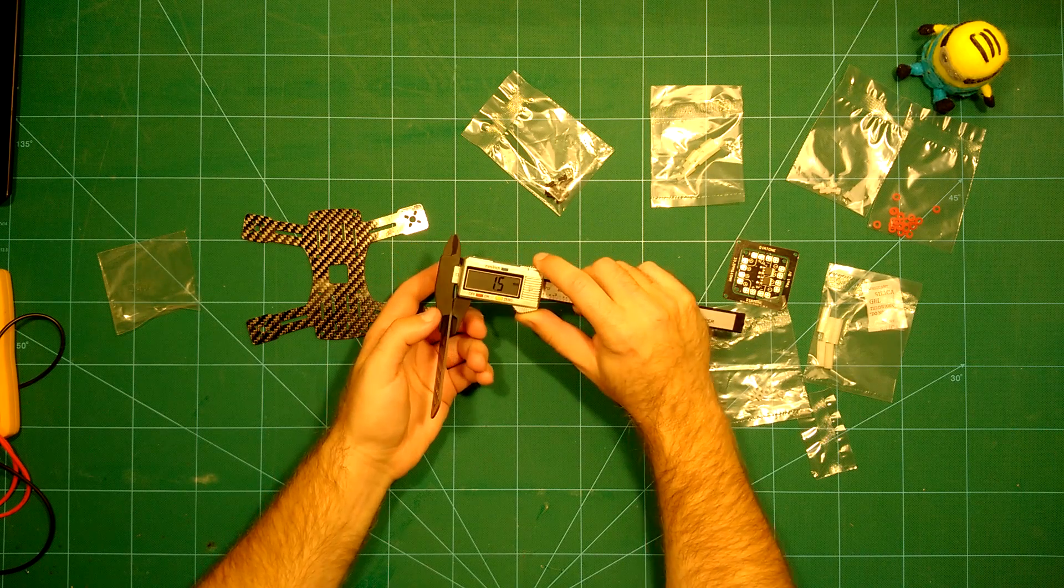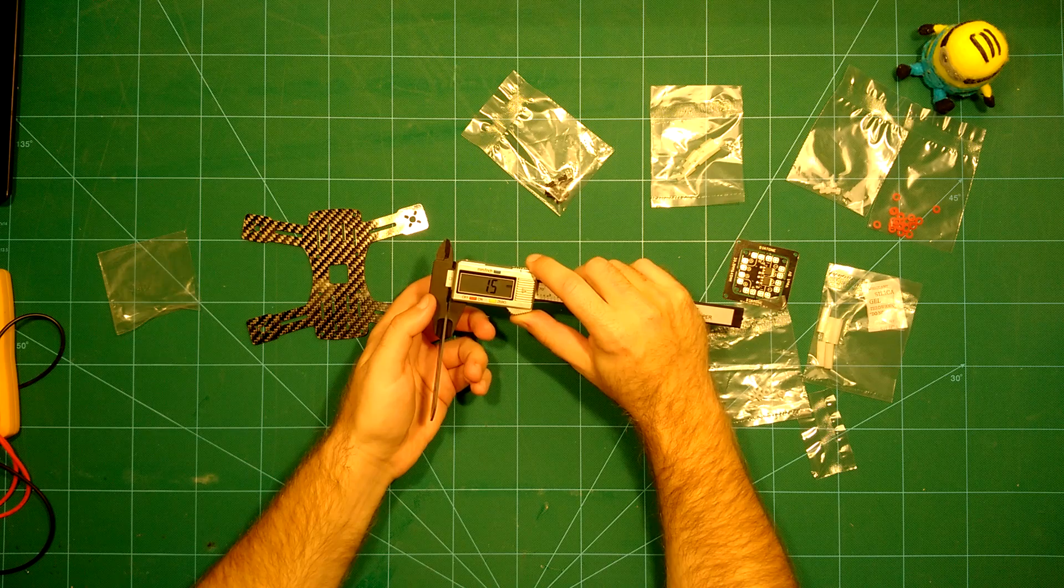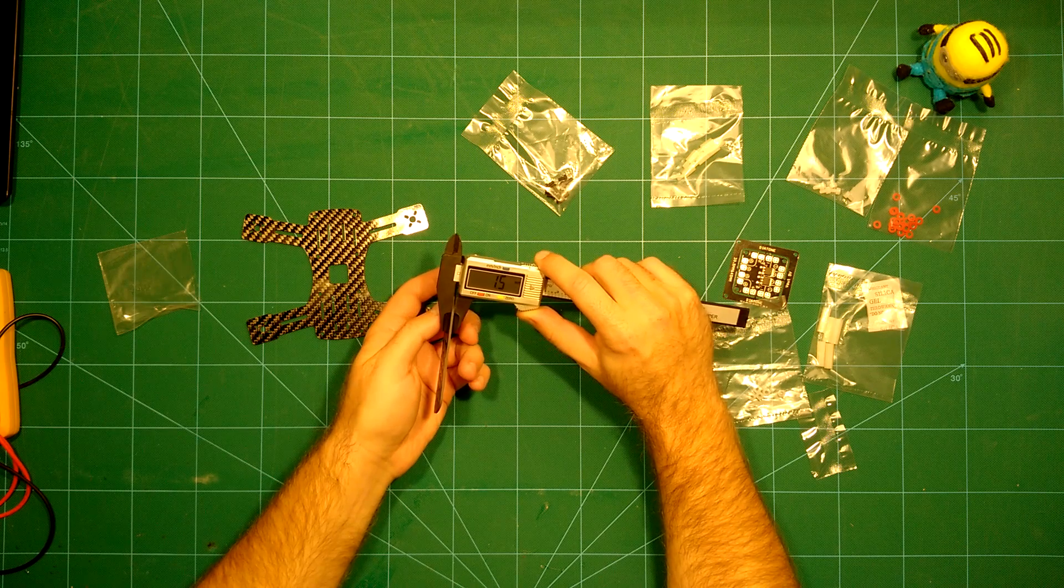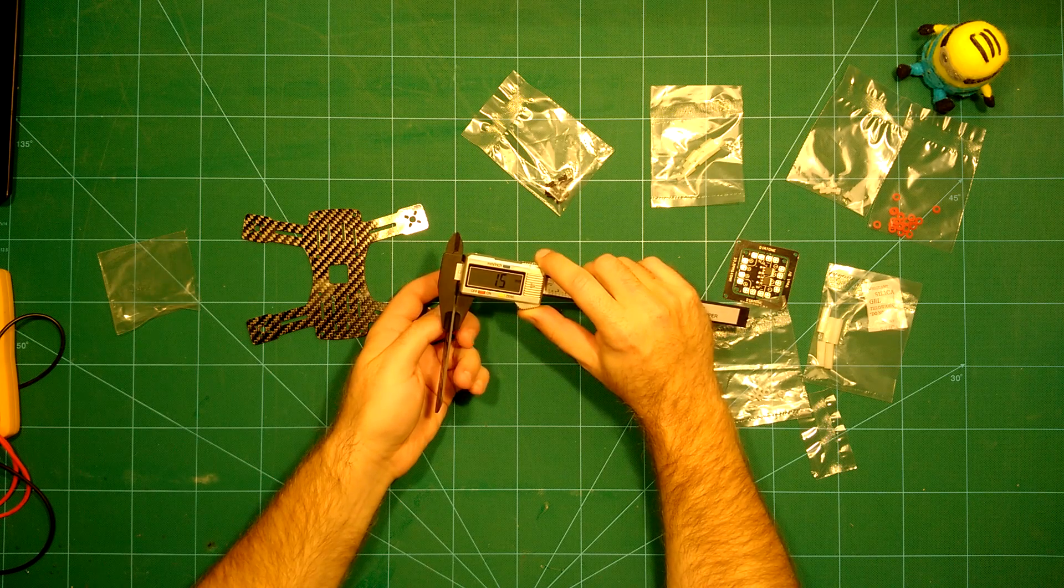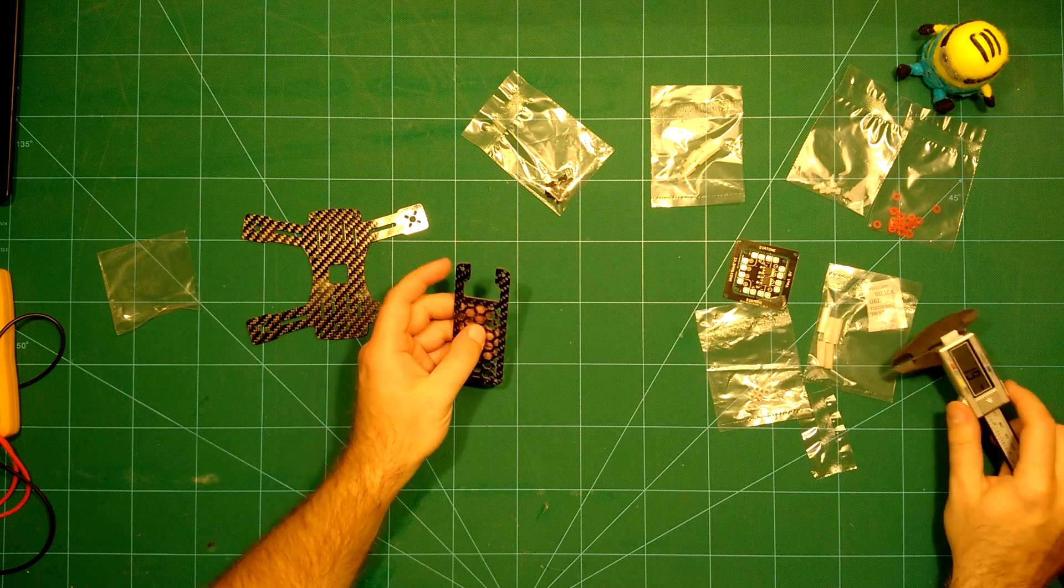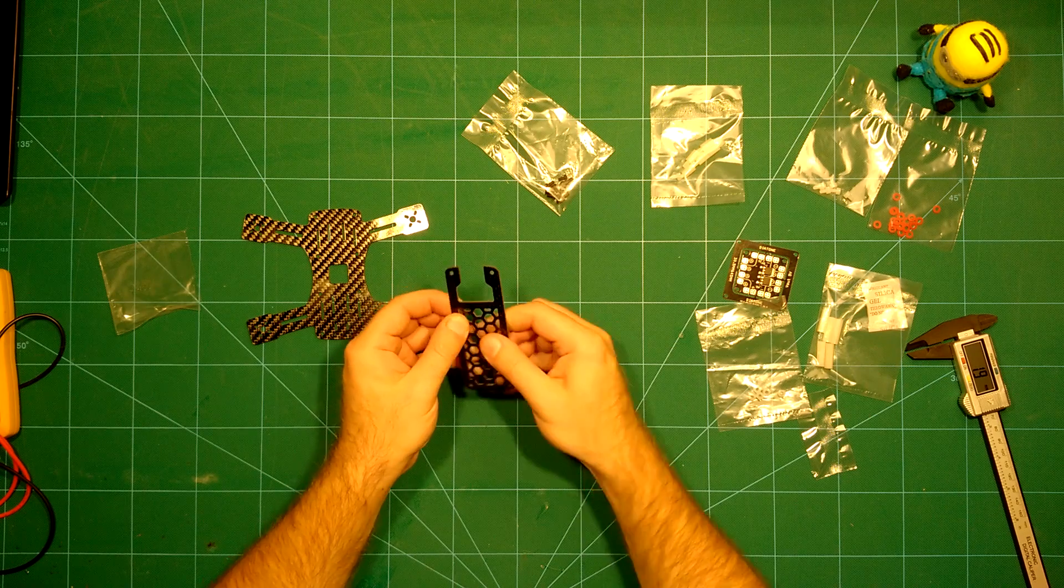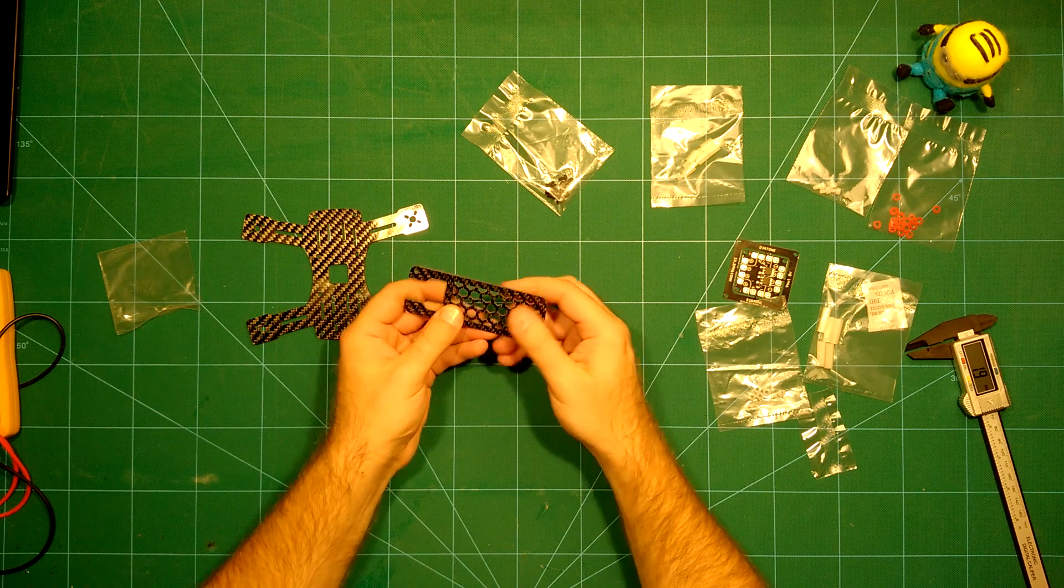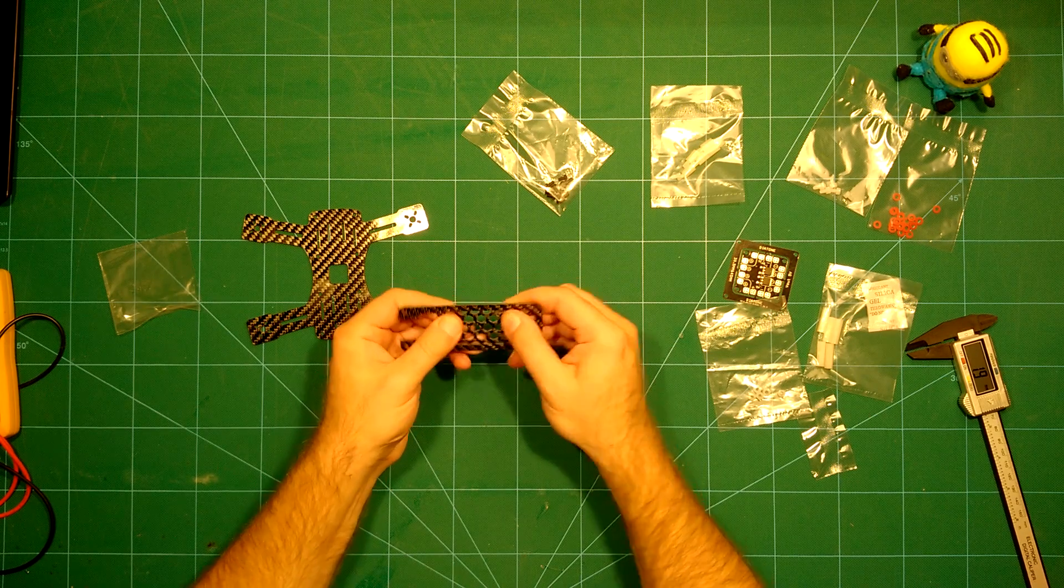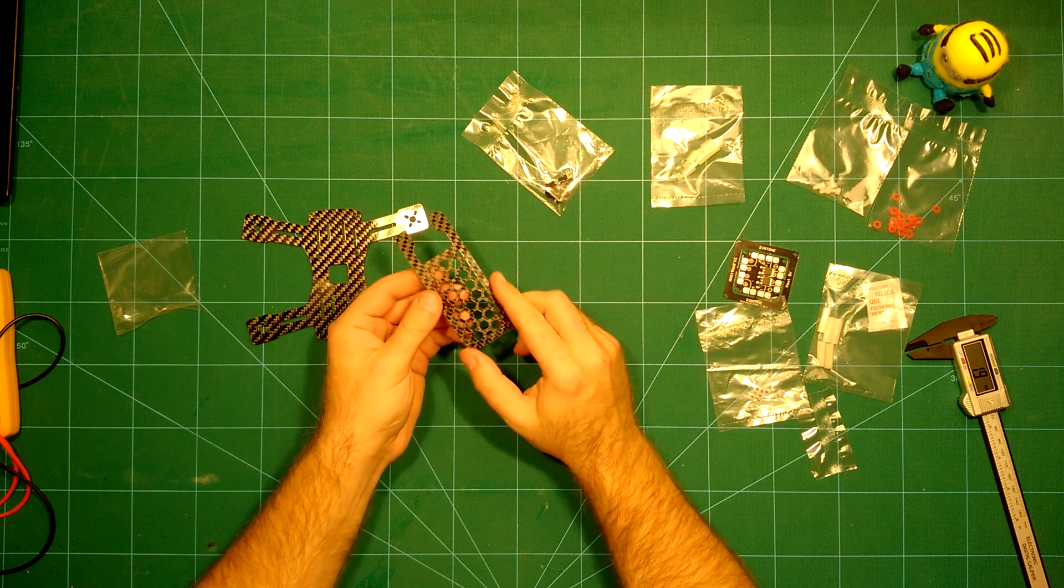The top plate is also nice. It's a 1.5 millimeter top plate. I really like this because often these top plates are thin as paper, but this looks very stiff.